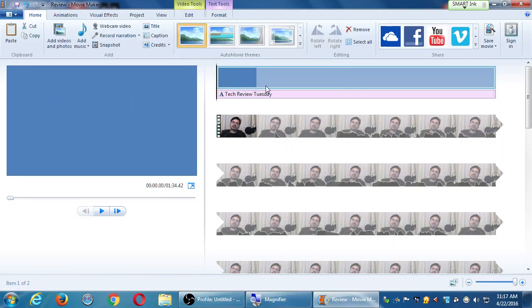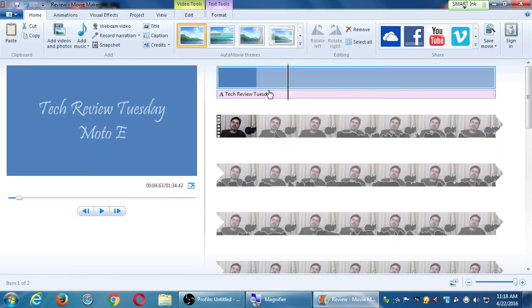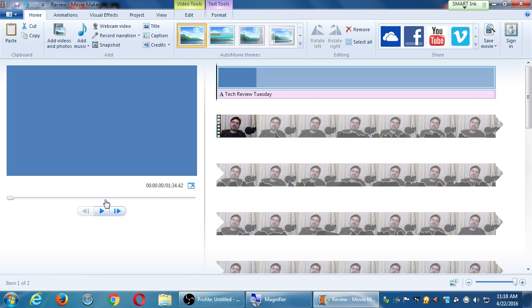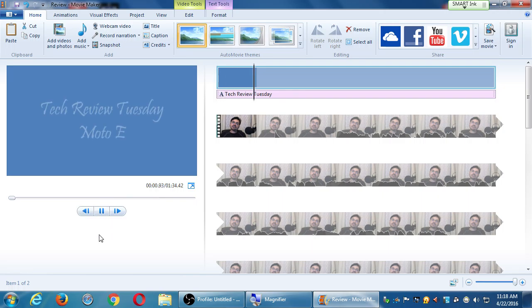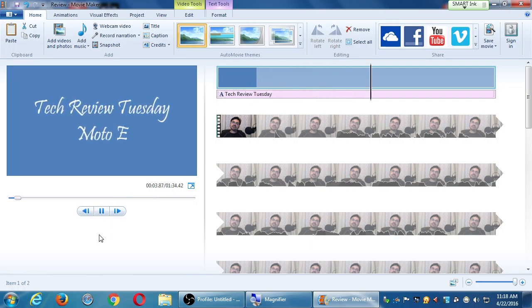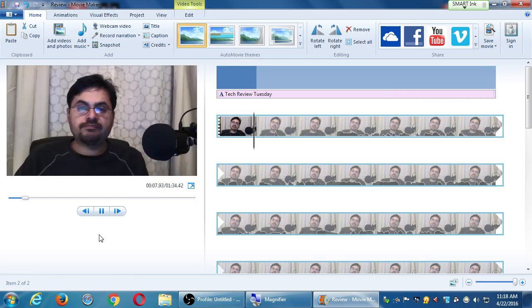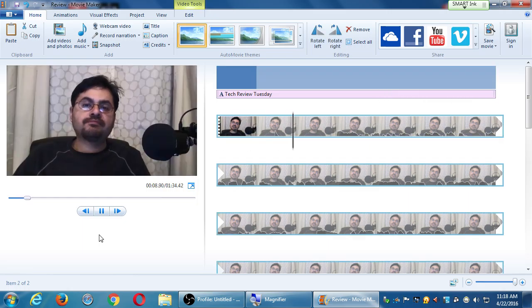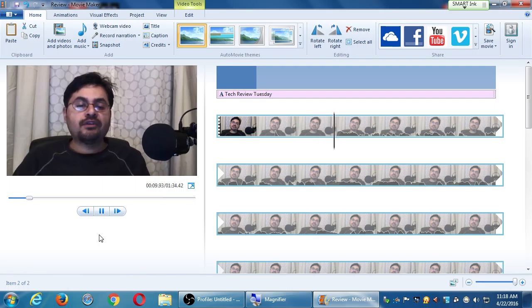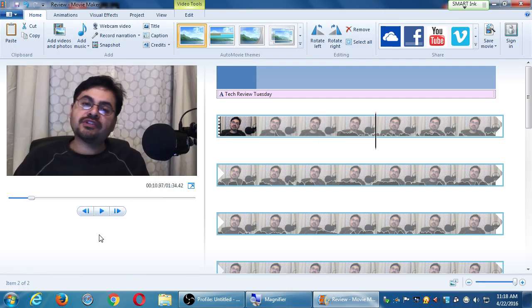If I bring my playhead back to the beginning and press play, now I've got some text that fades in with a color, it lasts a little while, and then it changes to me — 'Hello everyone' — this is some text before my video.